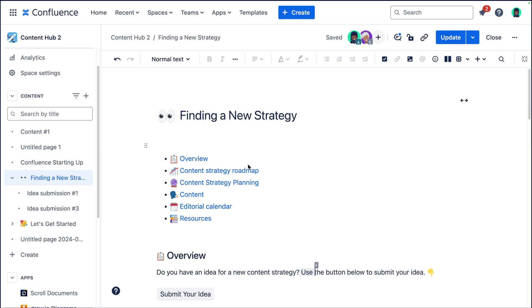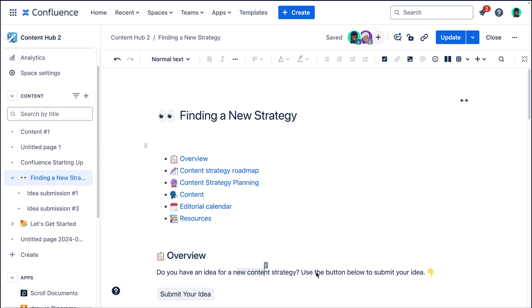So here we are back in our Confluence site. What's really cool about Confluence is it allows you to collaborate with people in real time. So when they make a change, you see the change right away as it's being done. For example, you can see right here this little E, which means that my colleague Erica is also editing at the same time. And you can see her cursor as she's moving.